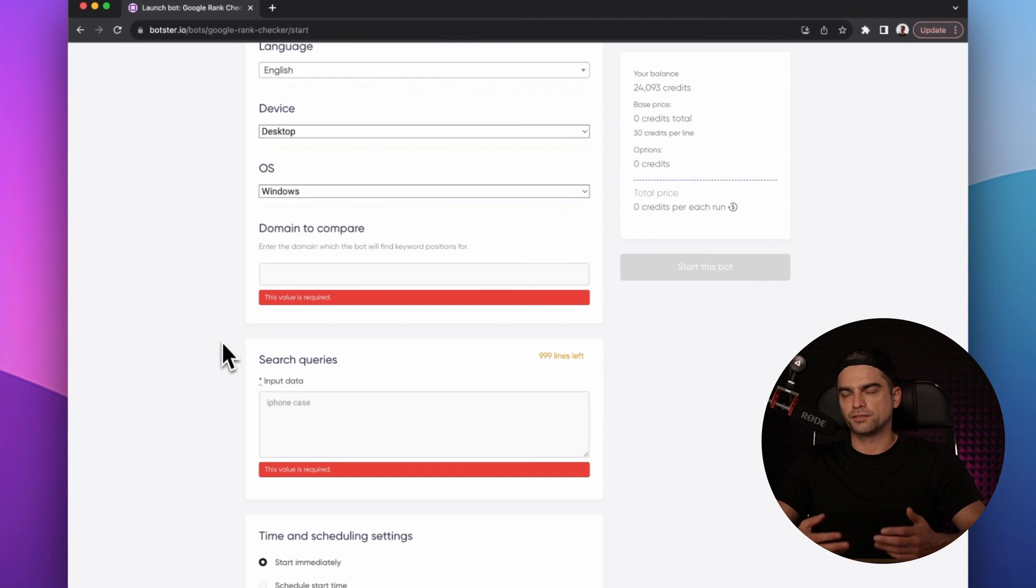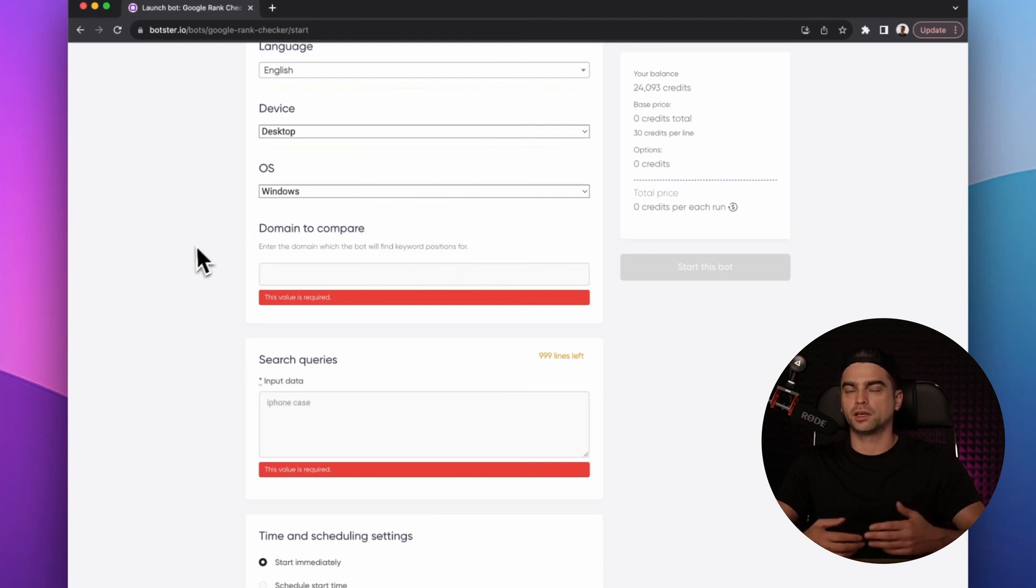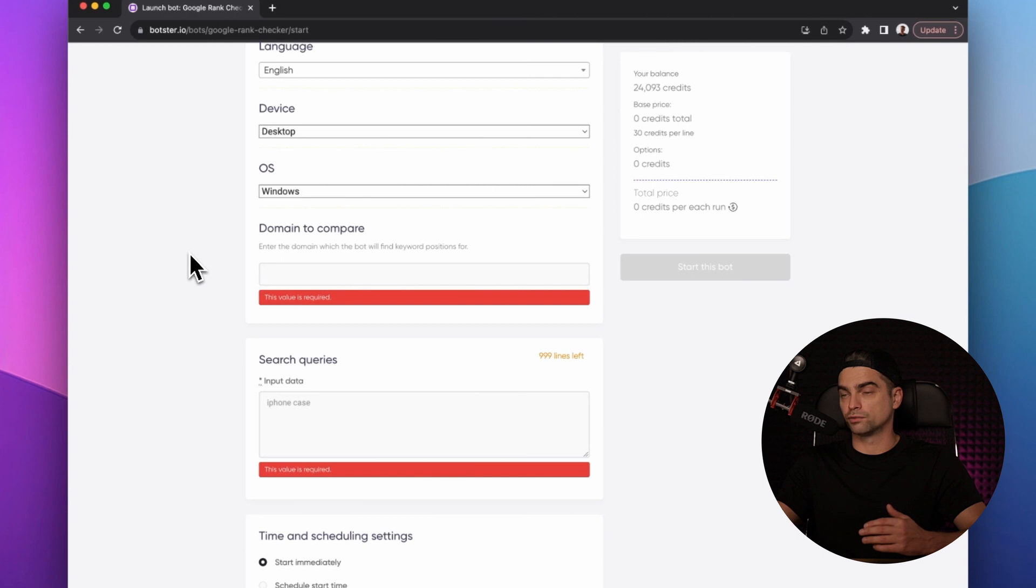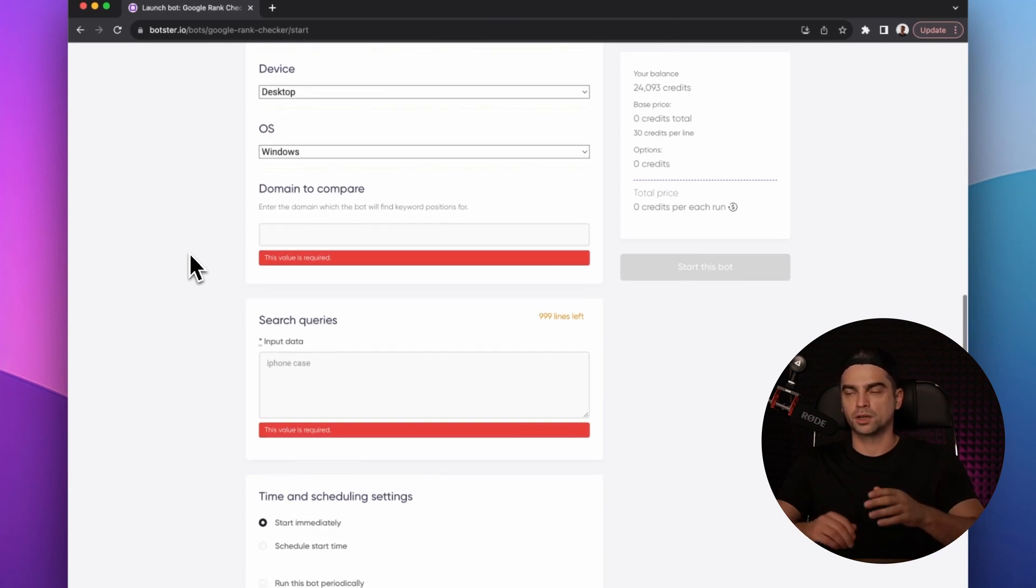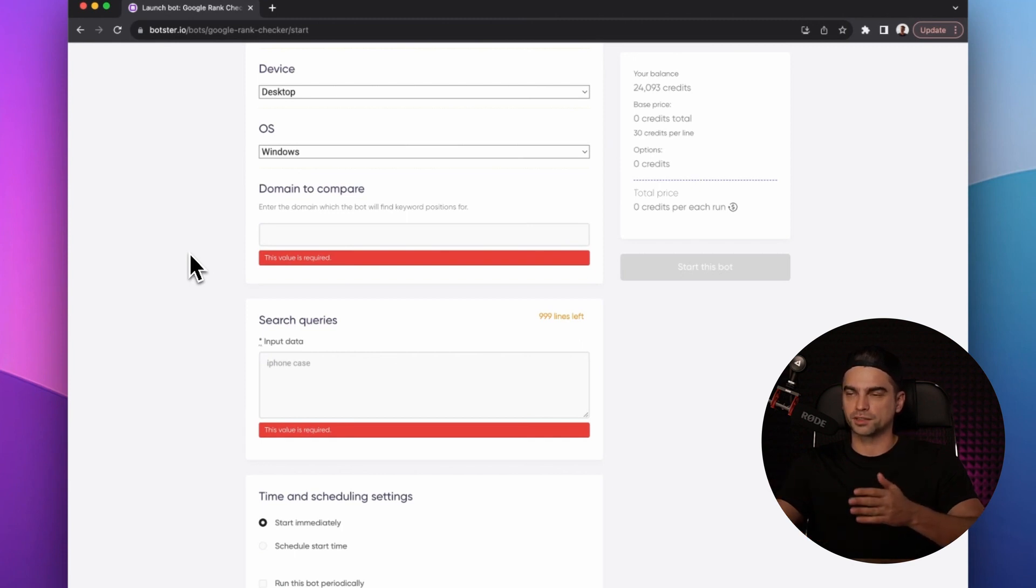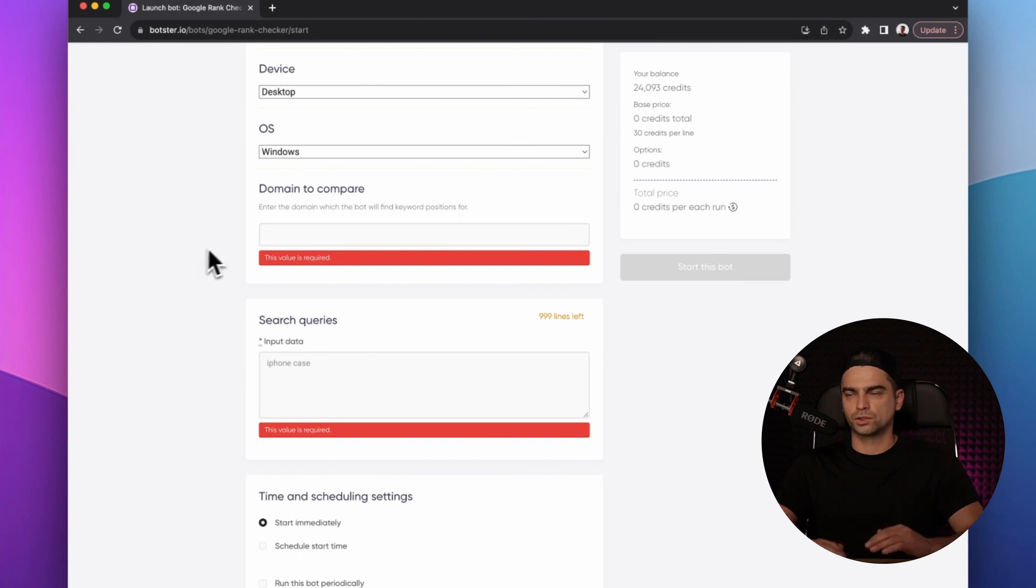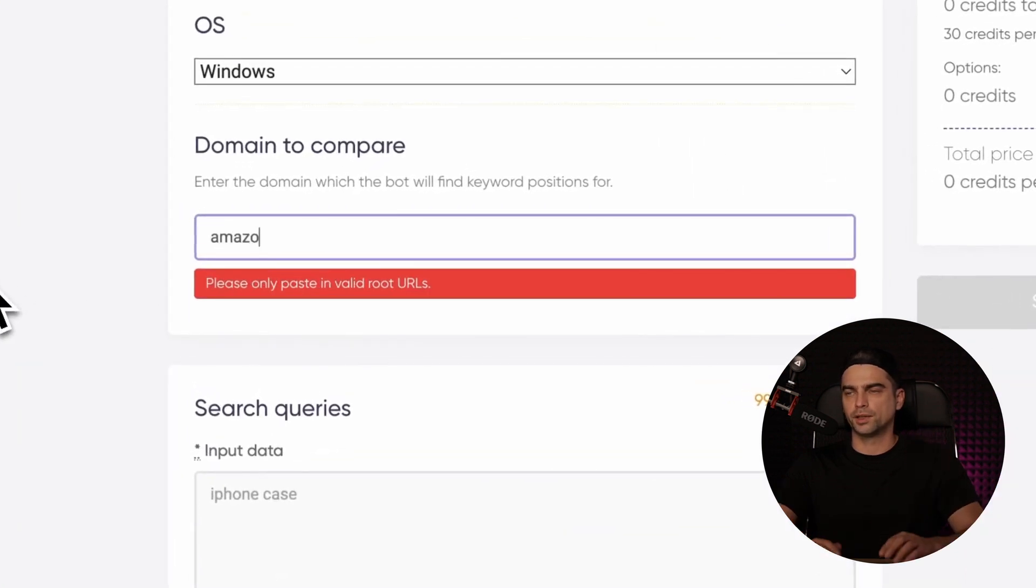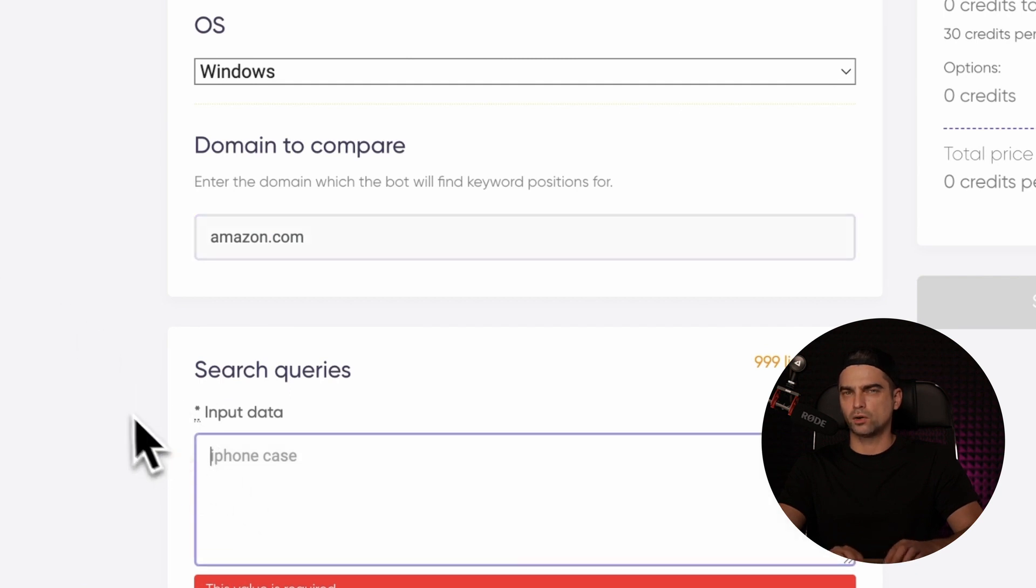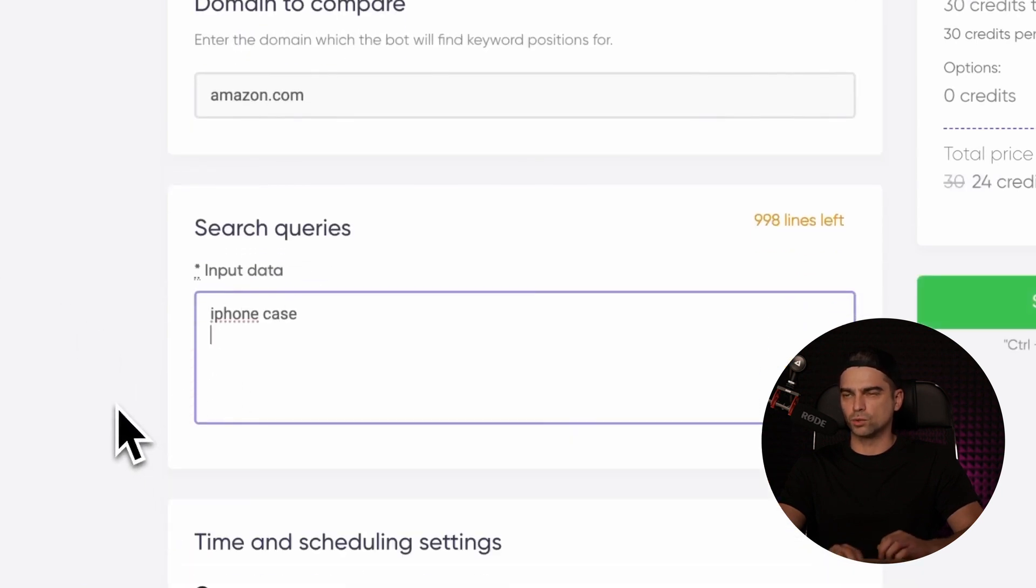And now you need to specify the domain name for which the bot will identify keyword positions. As I said previously, it can be your domain name or it can be your competitor's domain name, for example. The bot will always return two types of results. First, it will return the keyword position for this particular domain name that you will specify during this step. And secondly, the bot will return the top page for that particular keyword. So for this video, I'm just going to put in amazon.com. And now let's see how Amazon ranks for these keywords.